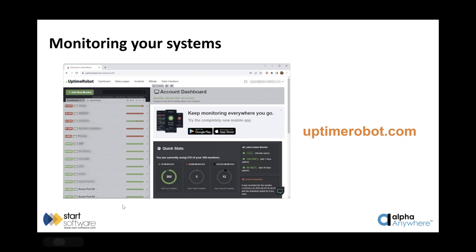Uptime Robot is a monitoring platform that on a cycle — either one minute, five minutes, or fifteen minutes — talks to your website and makes sure it gets a response. On a screenshot of the control panel you can see some systems down because they're no longer used, and the rest showing green. We run at around 99.999% uptime on systems. You can tell Uptime Robot when you're taking a system down for planned maintenance so it doesn't alert you during that window. You can also configure it to look for particular content on a page.